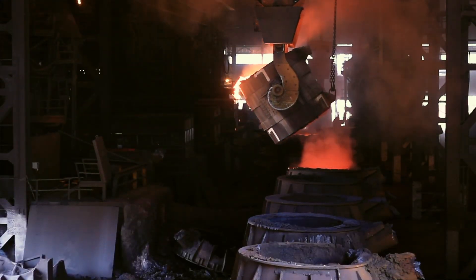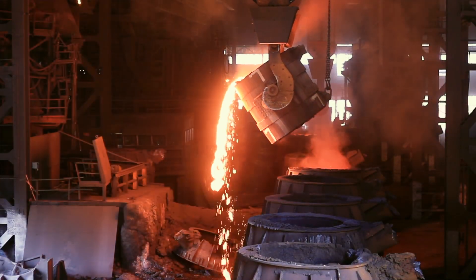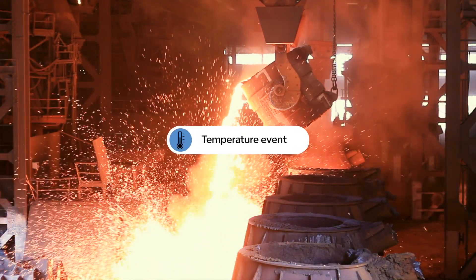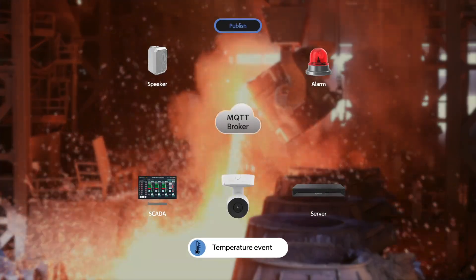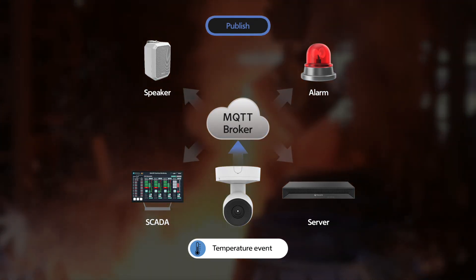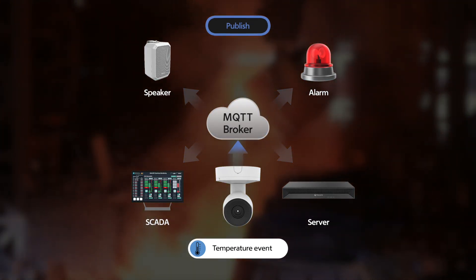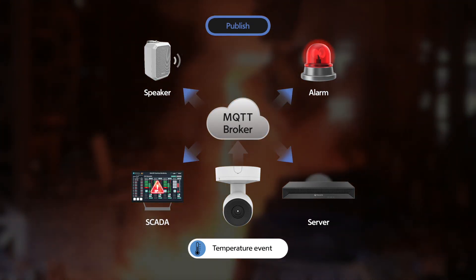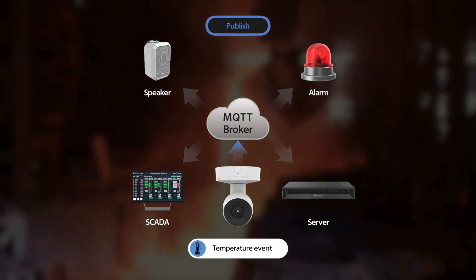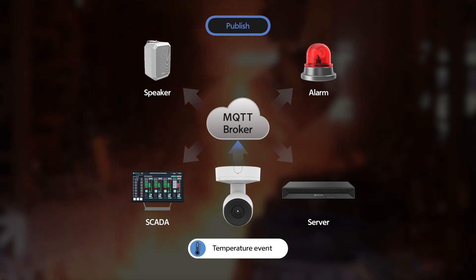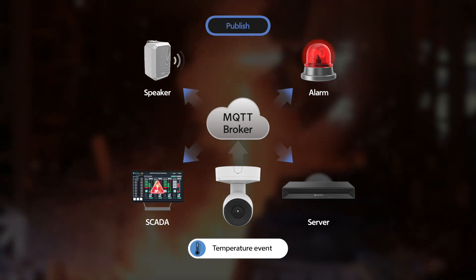When your camera detects a critical event, like high temperature, it instantly publishes this alert to an MQTT broker. From there, connected devices like speakers and SCADA systems are notified in real time.